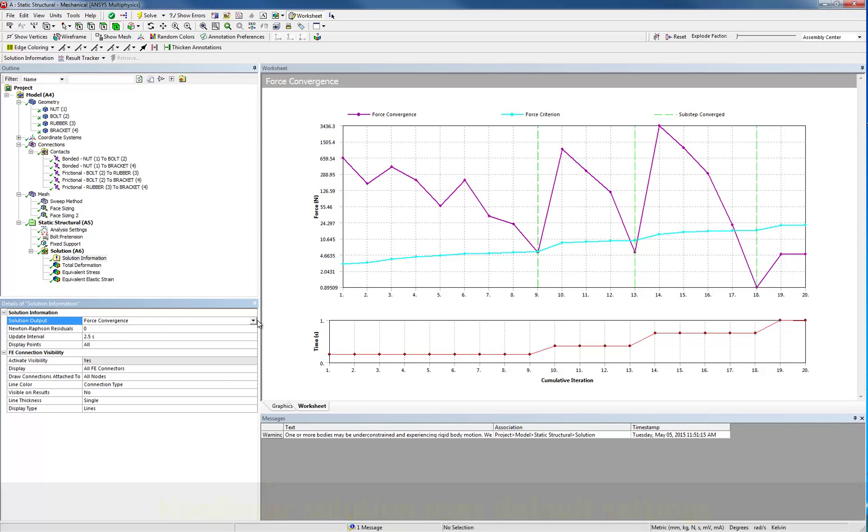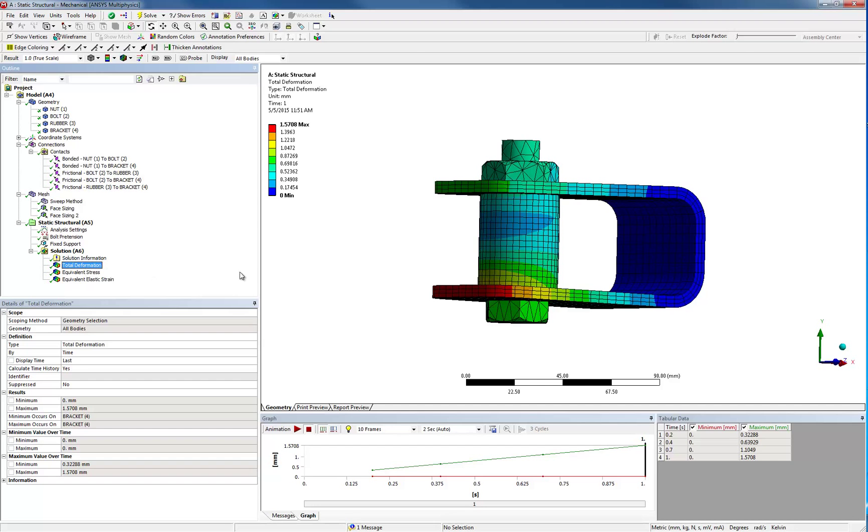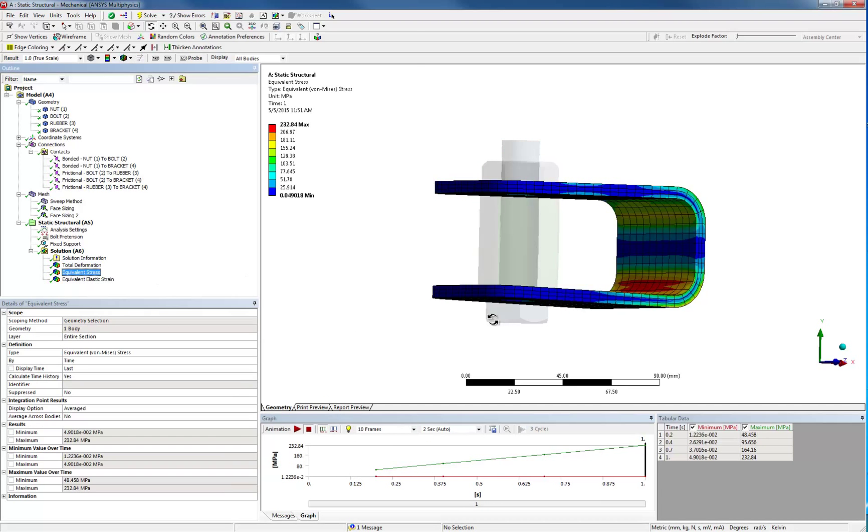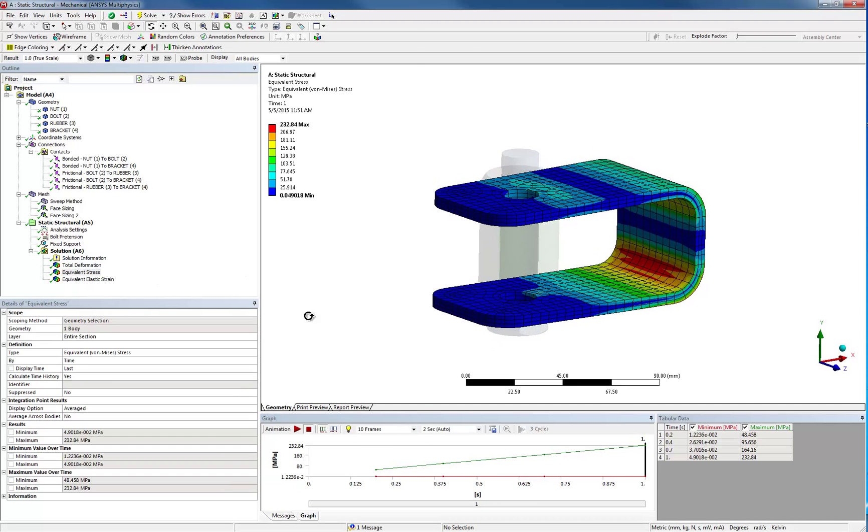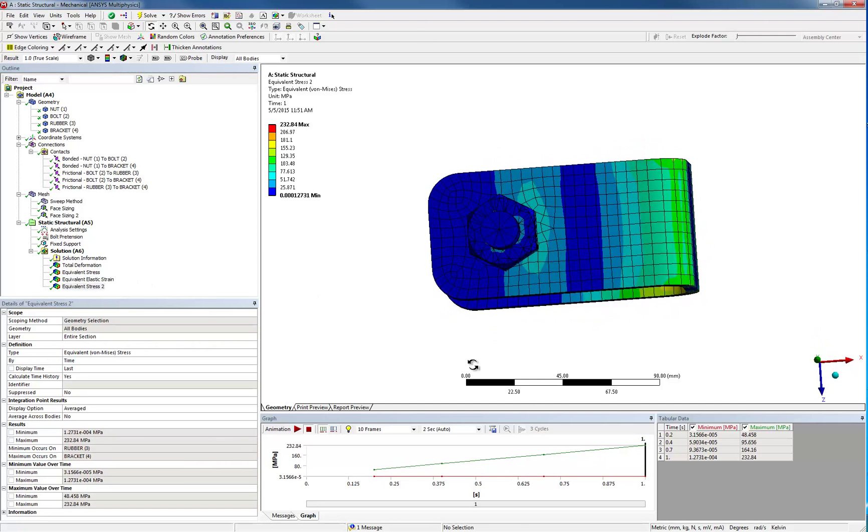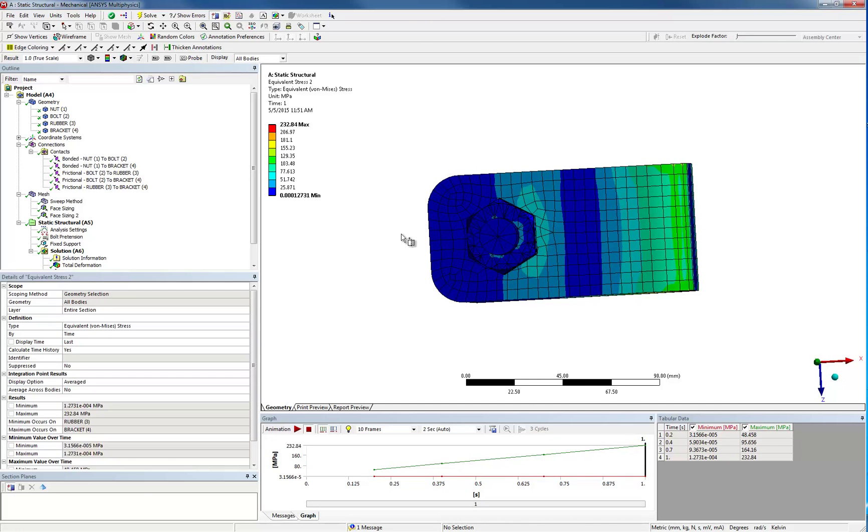Results can be shown on the global model, such as for the deformation plot or scoped to individual entities such as bodies, faces, edges, or vertices. It is equally easy to perform a plane cut and investigate the interior of the model.